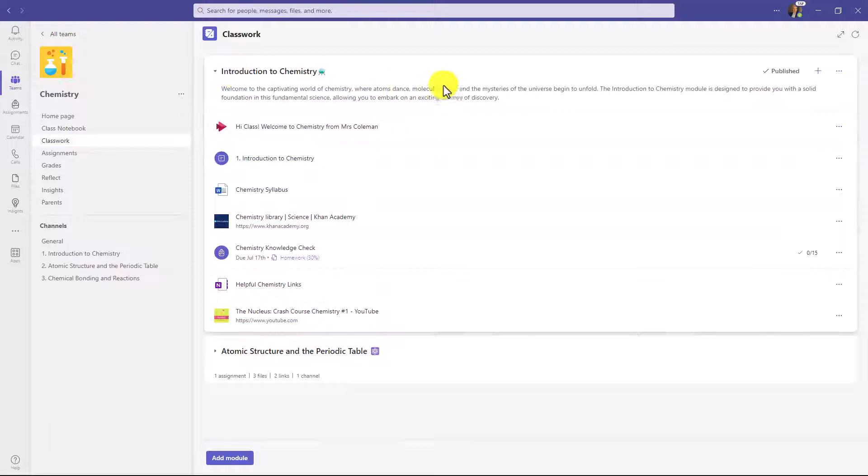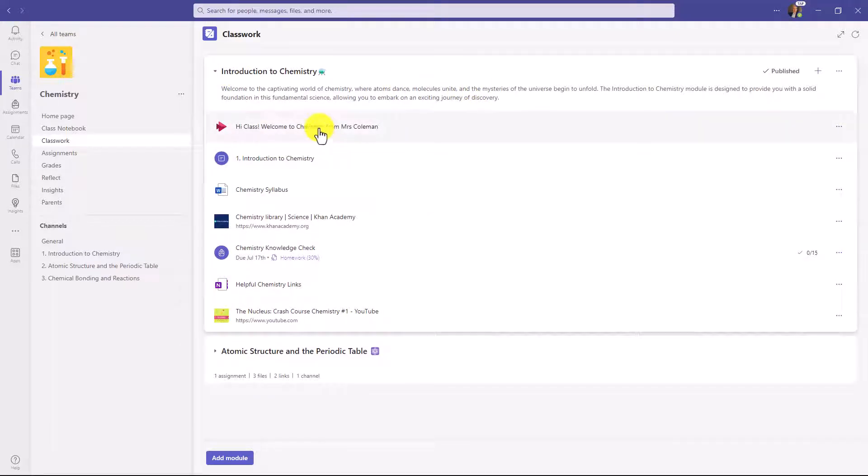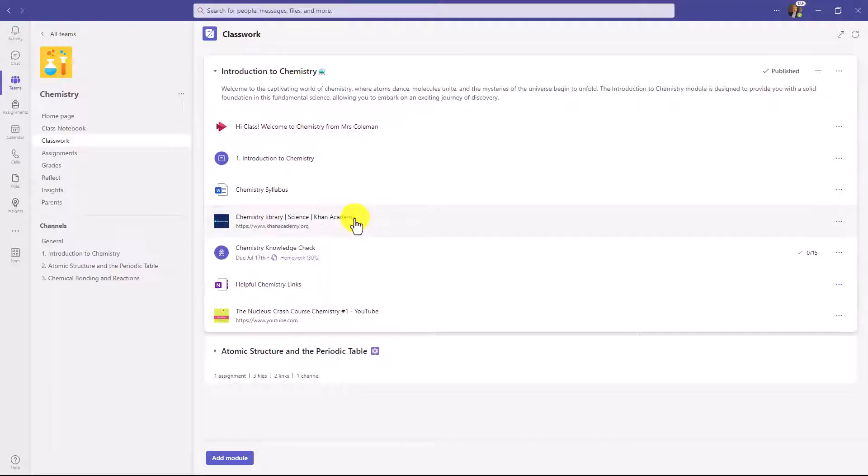I have a set of different pieces of content here that I've organized. I've got a video, I've got a pointer to a channel, Word documents, OneNote pages, links to sites, everything that you might need.